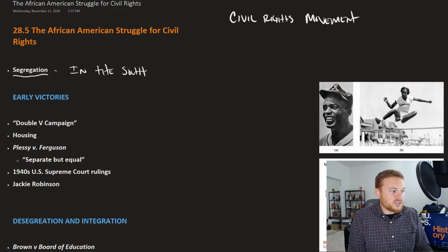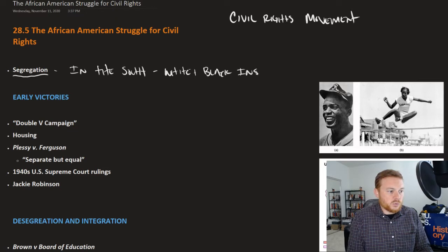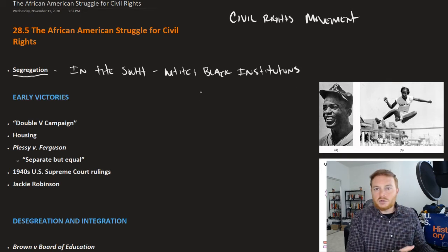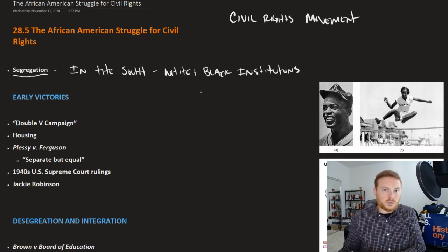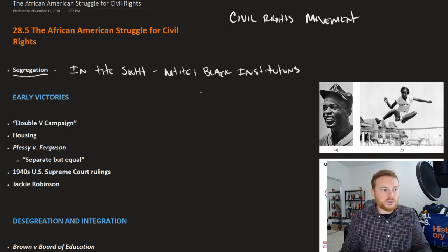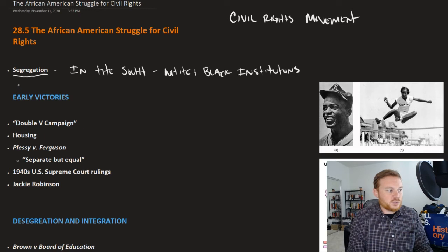Segregation is the system set up where there are separate white and black institutions. For example, when it comes to schools, there are all-white schools where only white people can go, and all-black schools where only black people can go. The Civil Rights Movement is really seeking to end this practice — that's the chief goal.